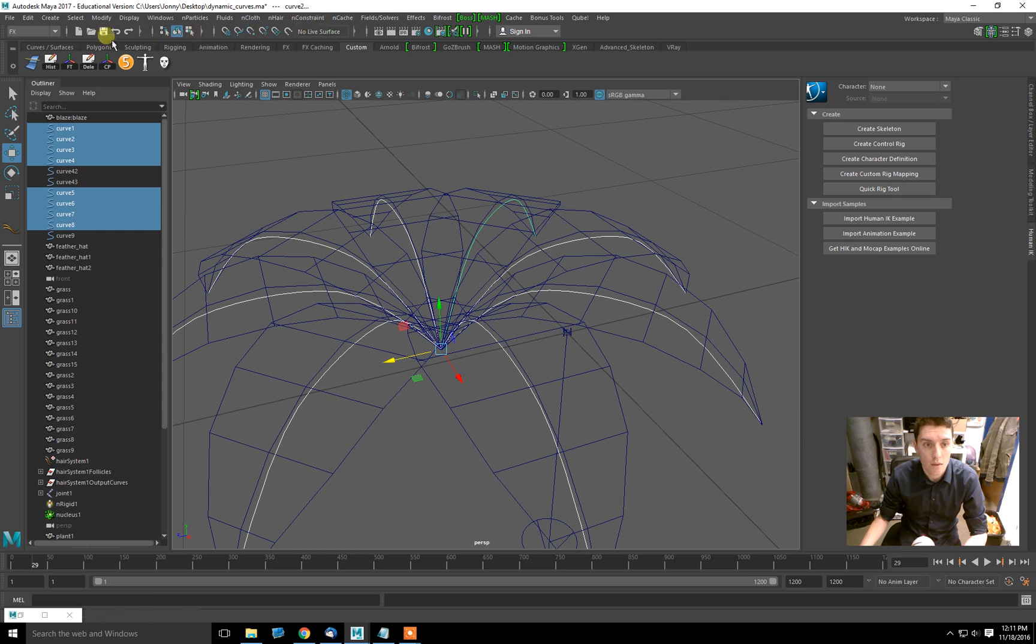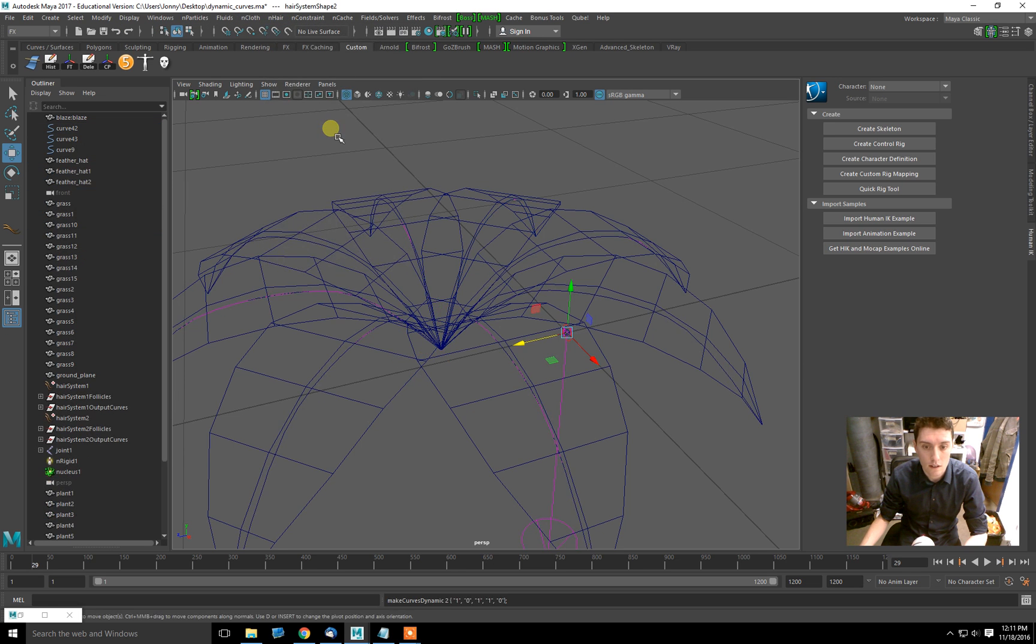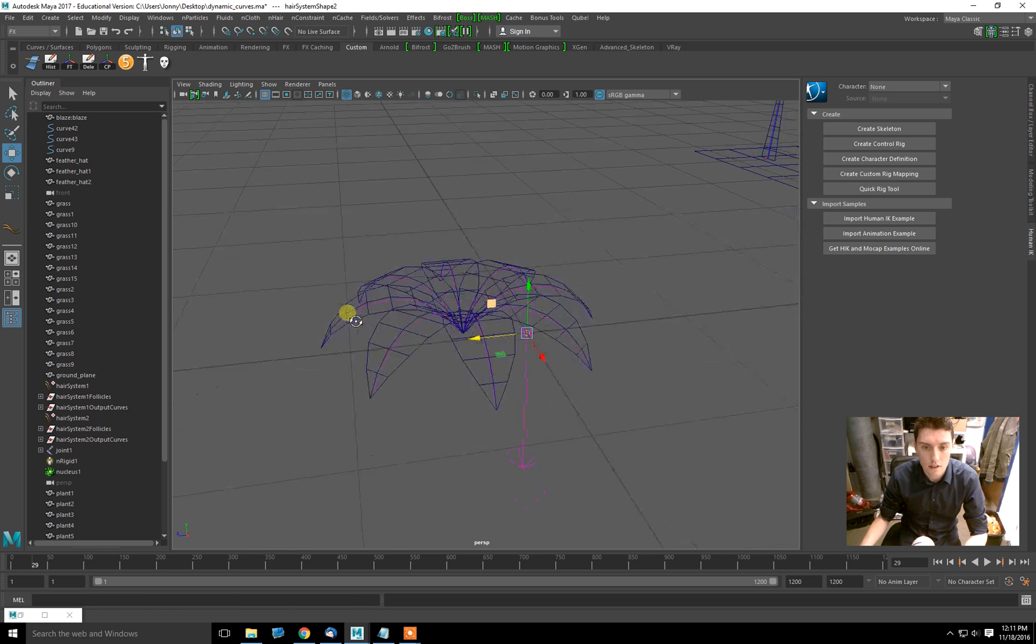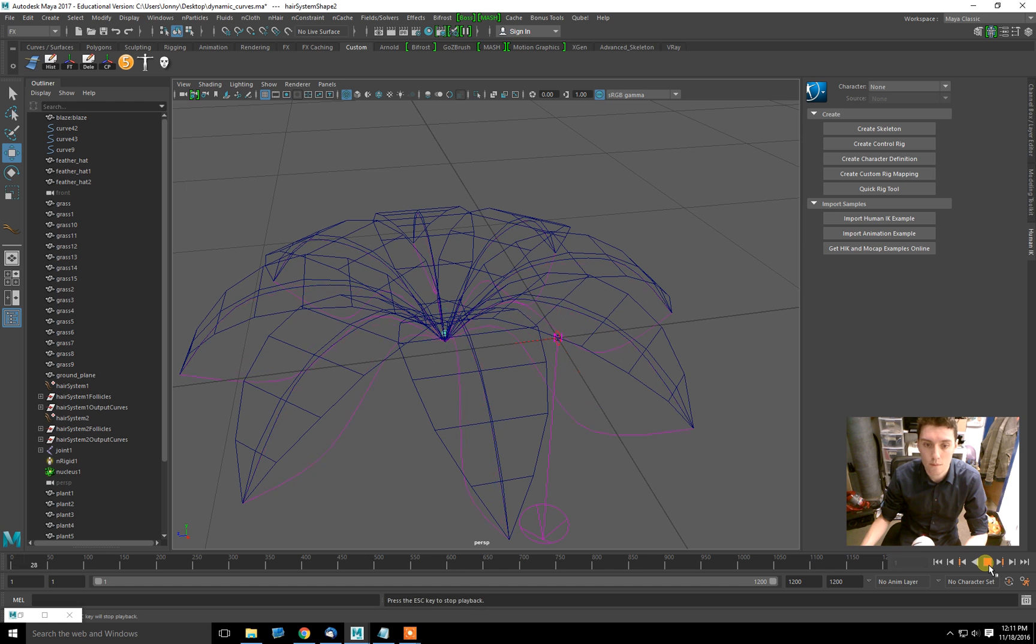Now I'm going to go to nHair, down to make selected curves dynamic. So what that does is makes these into hair follicles as part of an nHair system. And if I play, they kind of act silly like that.